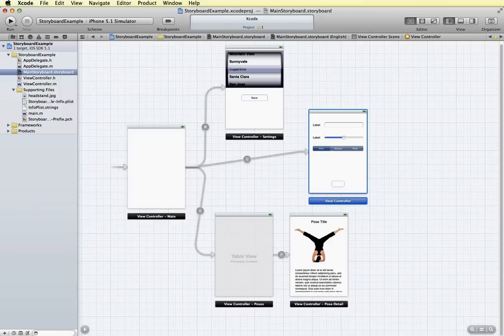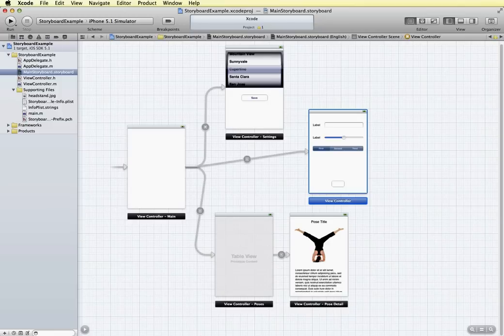Storyboards are a way of visually laying out the application with multiple views. And you can see an example here of a storyboard that has several different scenes.